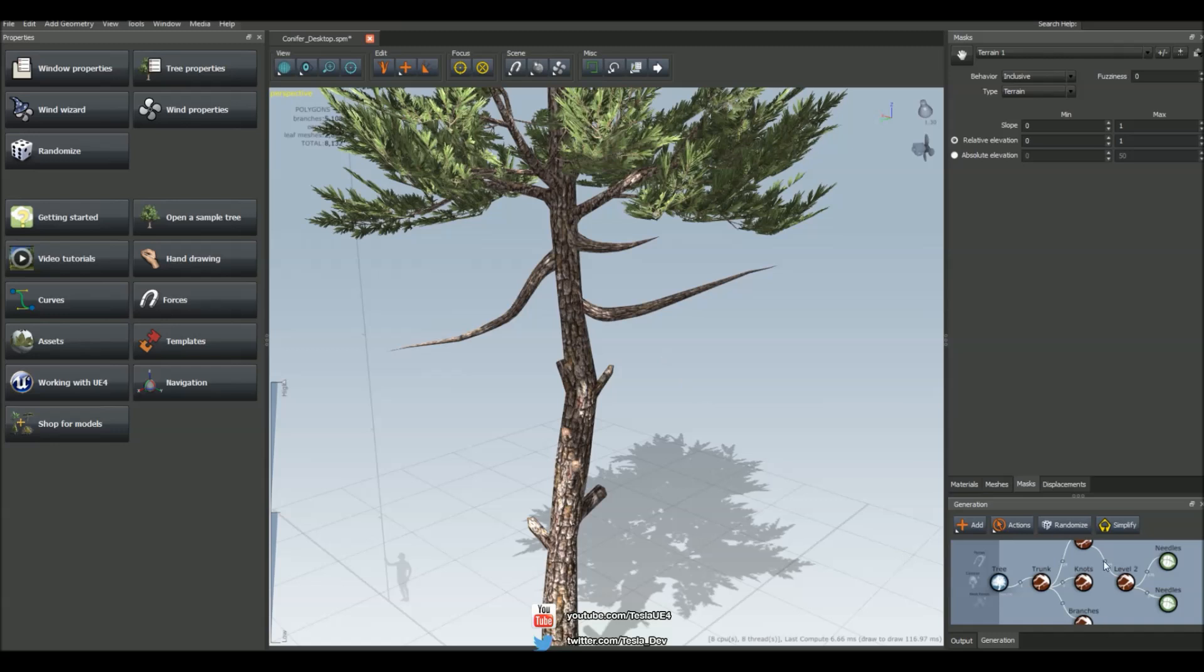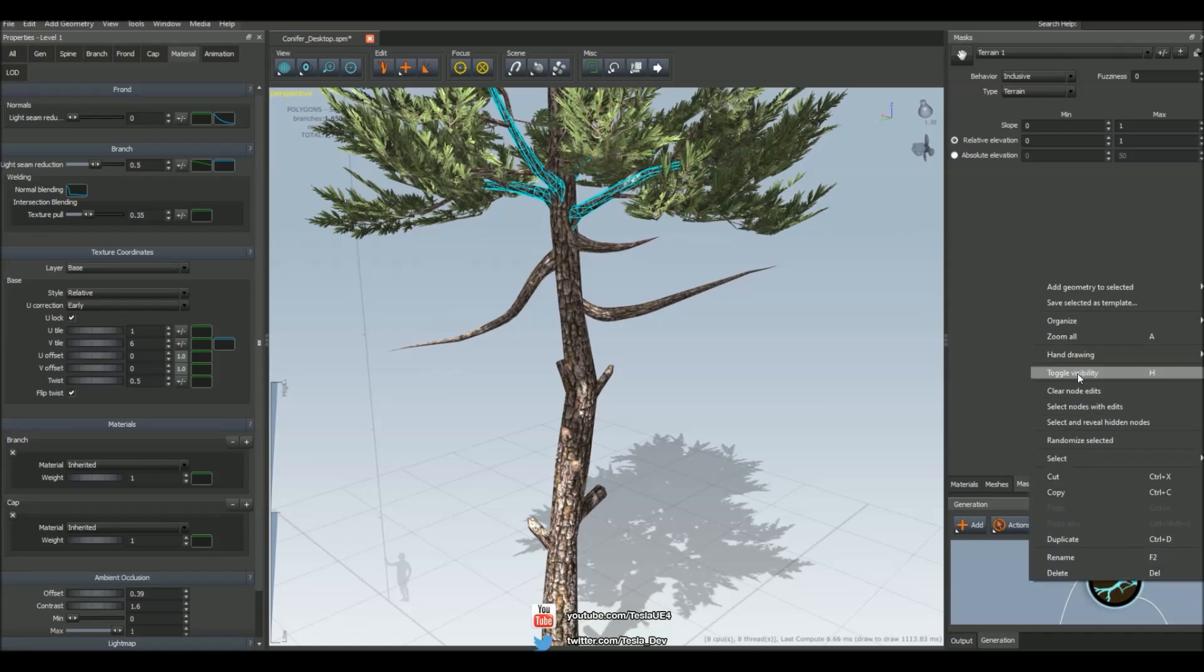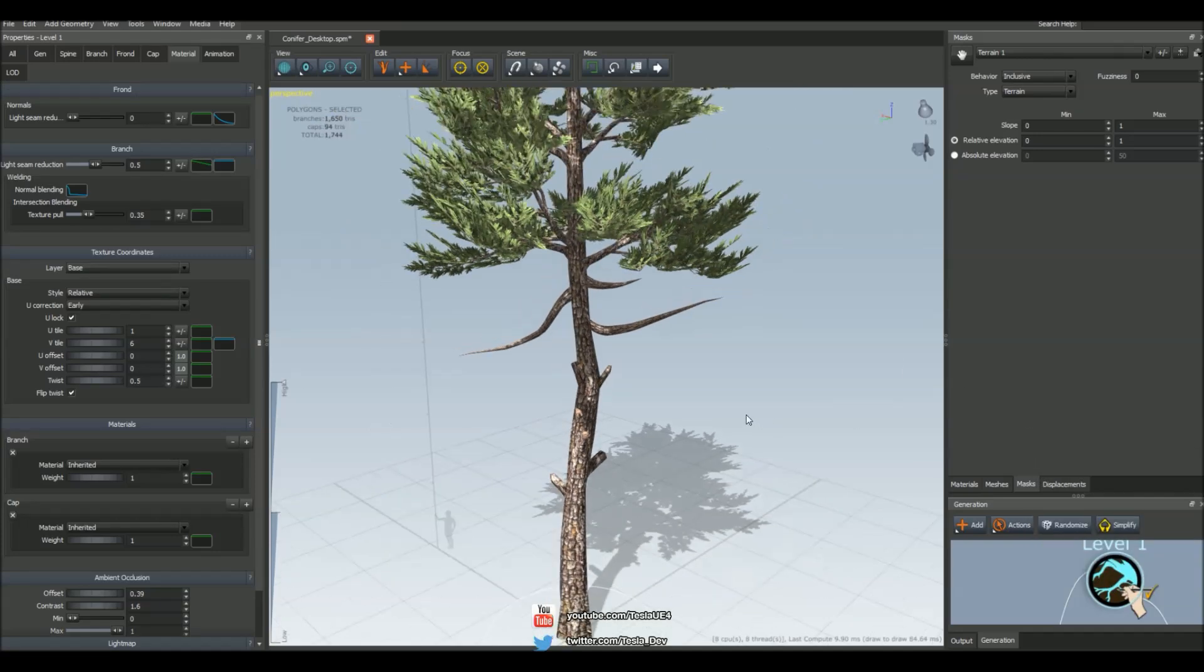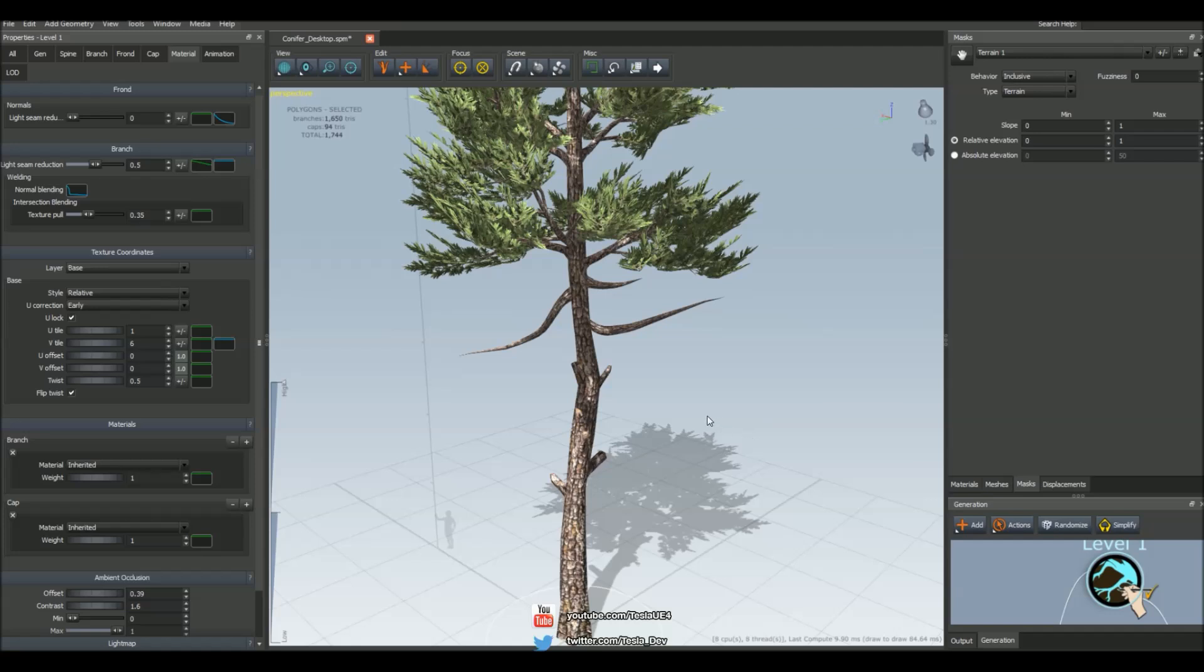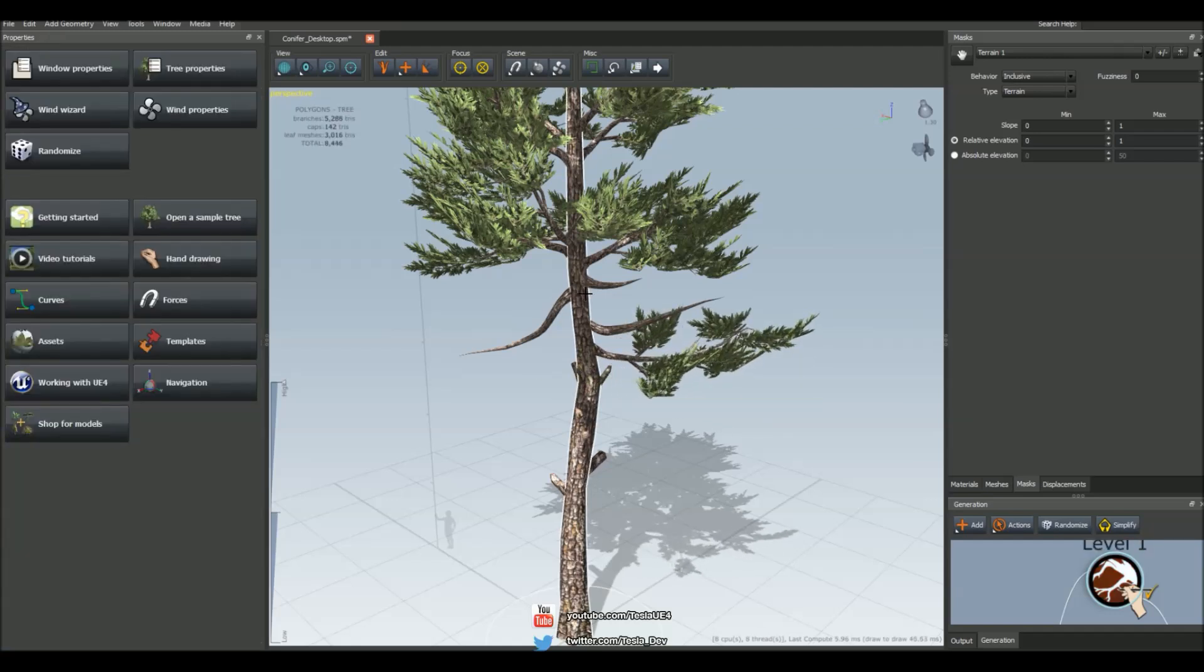So to do that all we have to do is come down to the generation panel on the bottom right, come to level one, right click, come up to hand drawing and convert this to hand drawn and now every time I hold spacebar down and click and drag we're getting those same results as we do on top.